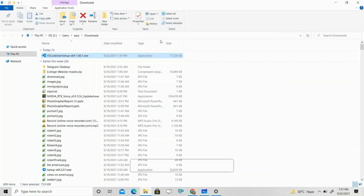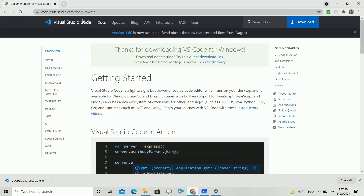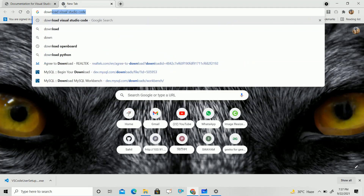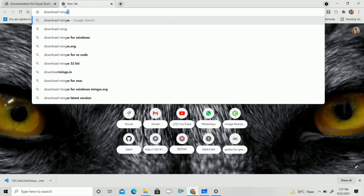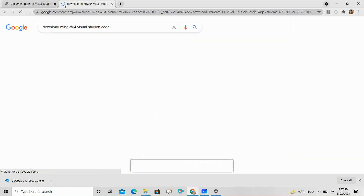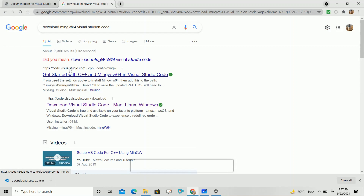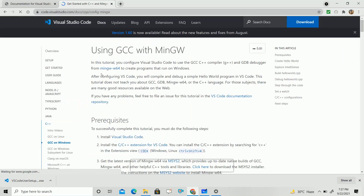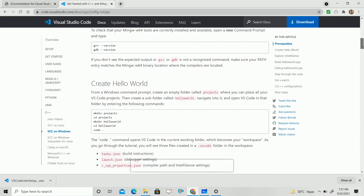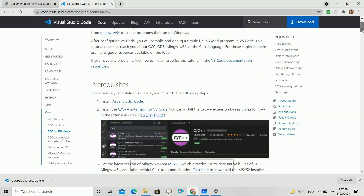Now that VS Code is installed, go to your browser again and search for 'Download MinGW64 Visual Studio Code'. Click on the first link from visualstudio.com. You will get the documentation — the whole documentation — and following that you will install the setup.